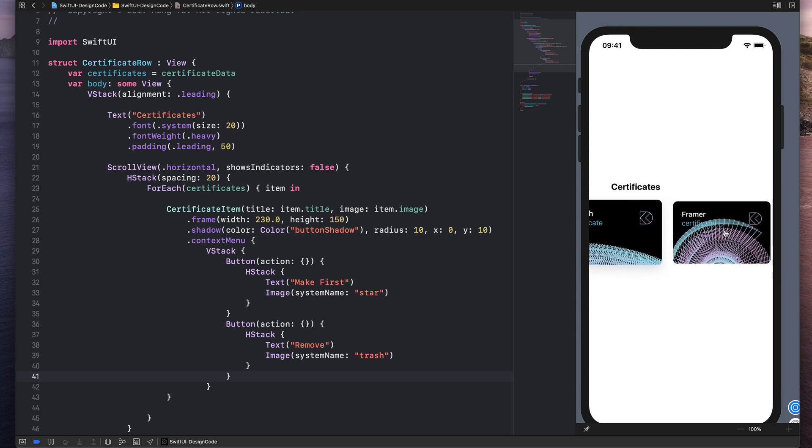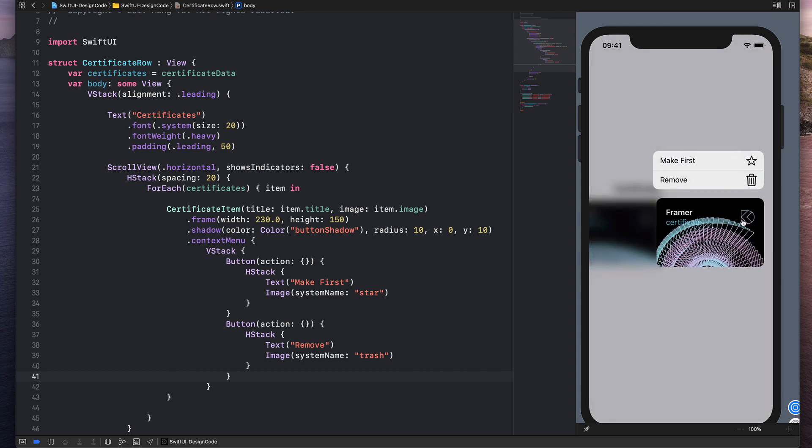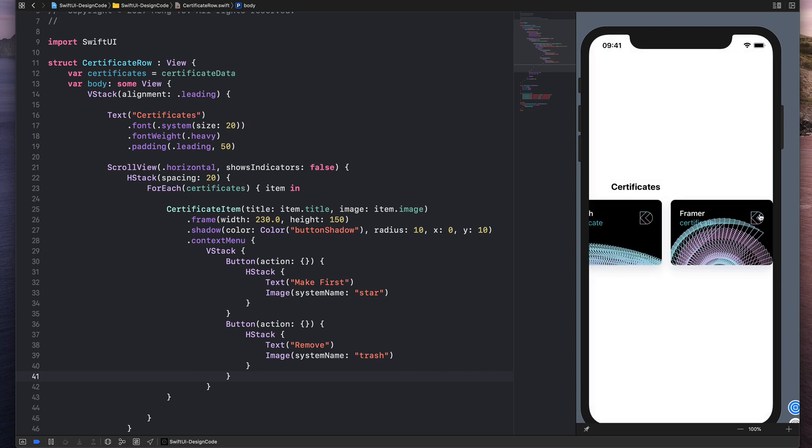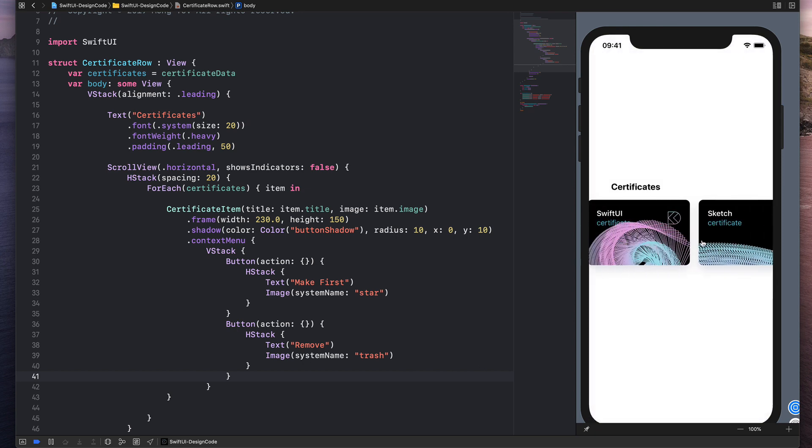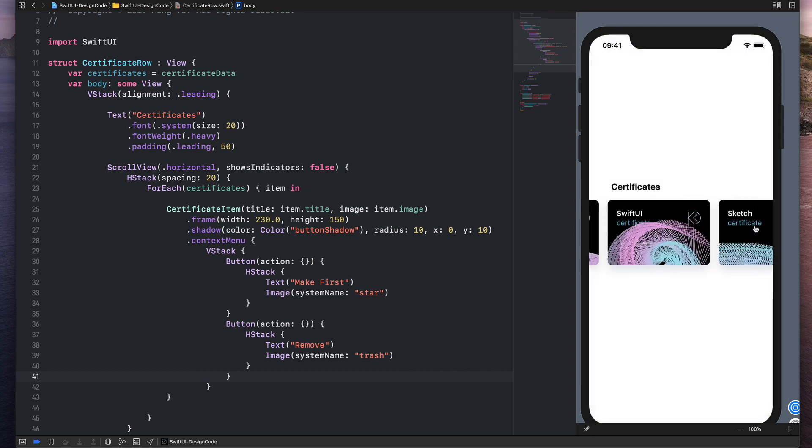And what is cool about this is that it takes into consideration the positioning of your item. So it's going to do the animation perfectly for you.